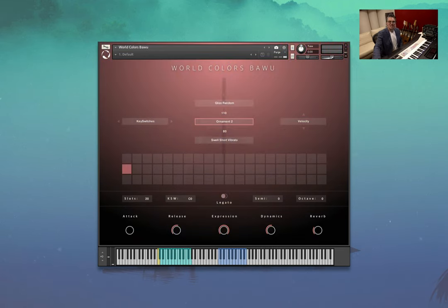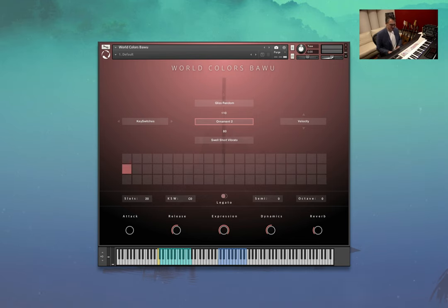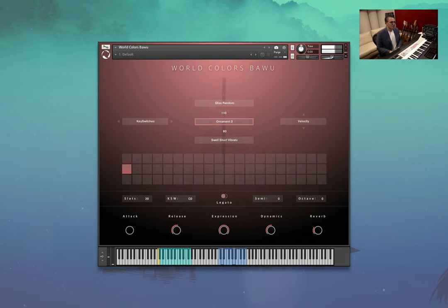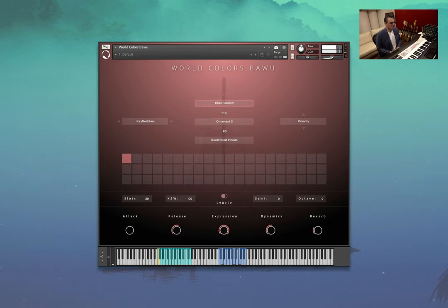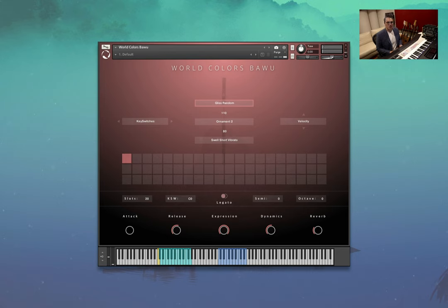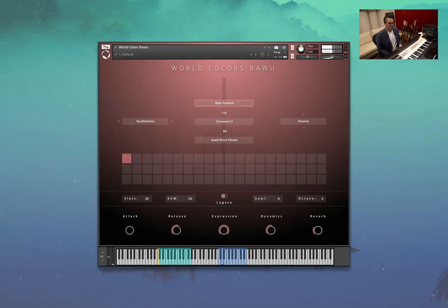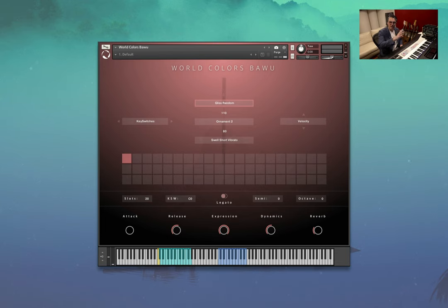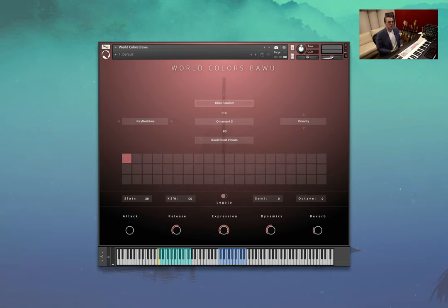Here we have the Bawu, another wind instrument. So we'll have a listen to some of these in isolation. So the gliss random. So as you can see what's happening there, we've got a little bit of vibrato, a bit of swelling in the sustain. And we've got these little gliss kind of random bits popping in and out of that note. And it really is quite lively.